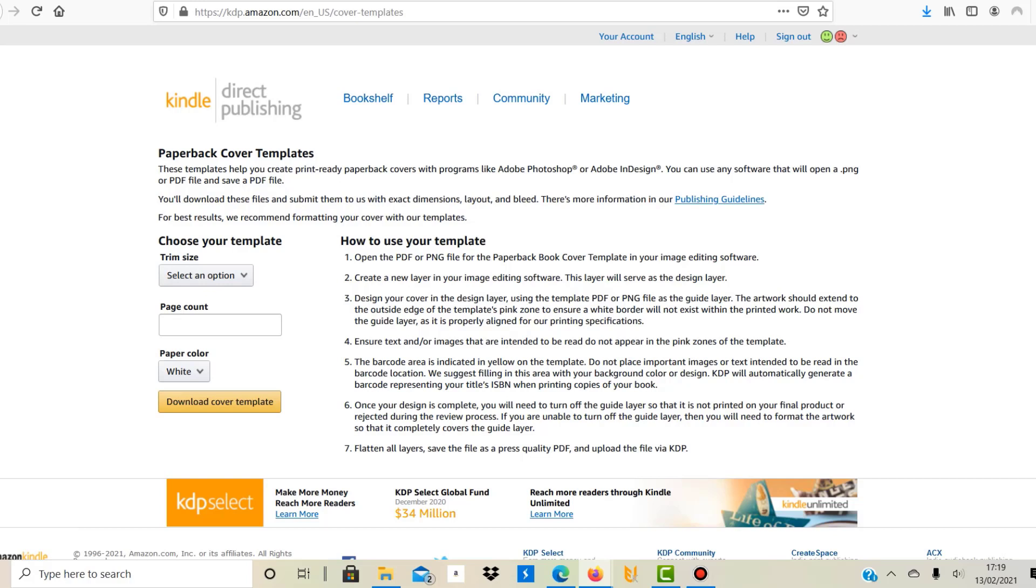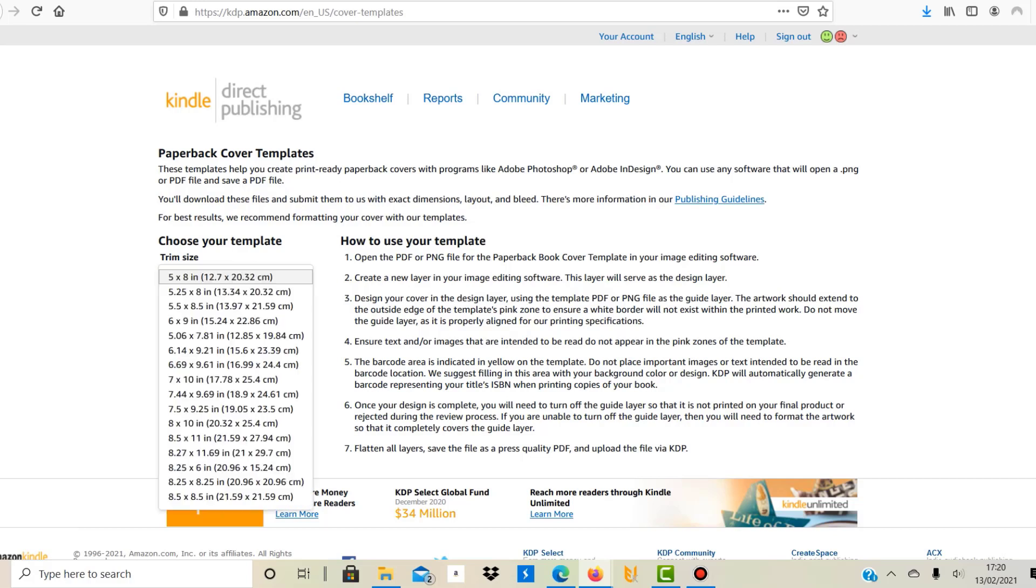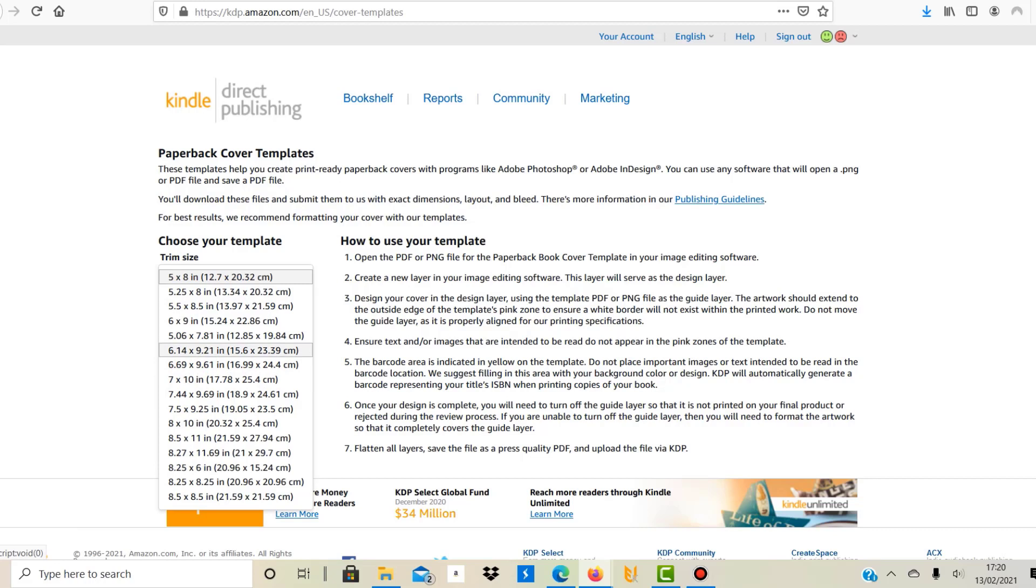So first of all, you need to decide what kind of book do you want to make. Is it a coloring book? Is it a lined notebook with maybe a few more pages? You need to know how many pages you want and what the size of the book will be. Let me tell you a standard size is six by nine inches. Six by nine is one of the most popular book sizes and normally you get away with it, and I'm going to choose that in this example as well.